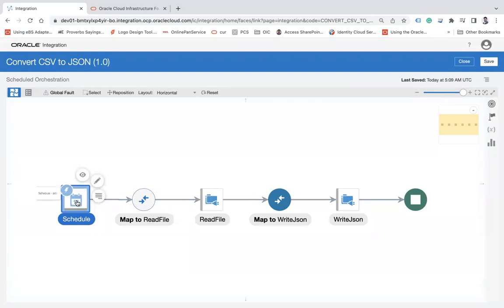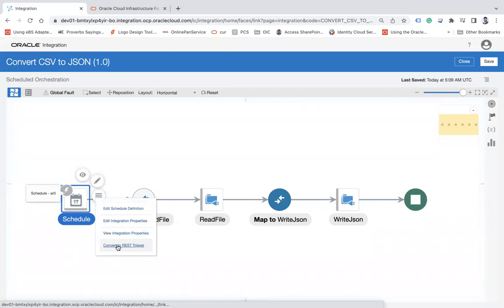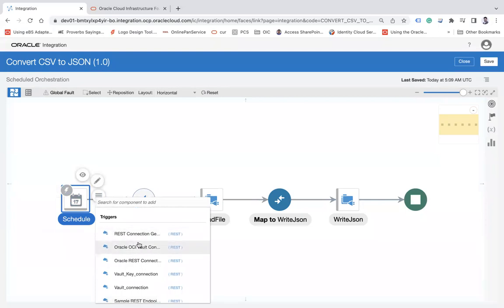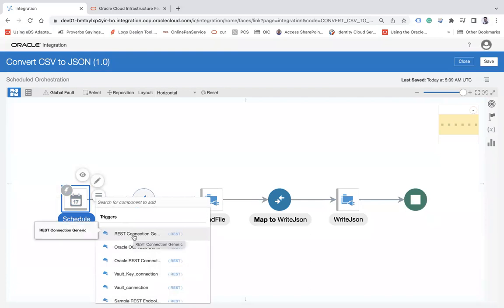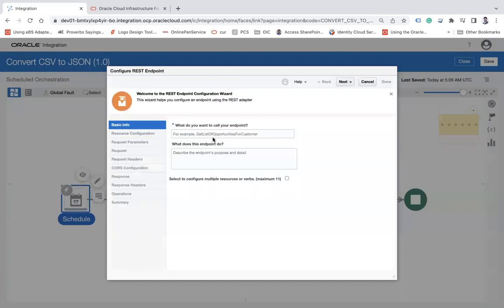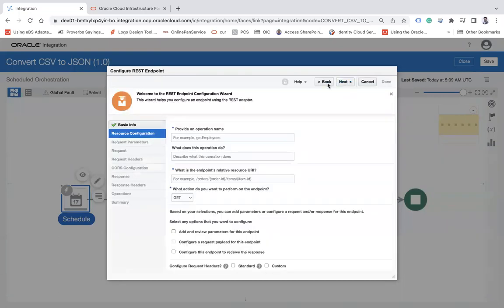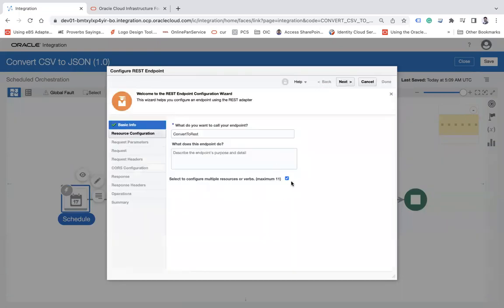What we do is simply click on the schedule trigger, click on the action menu, and here we have an option called 'Convert to REST Trigger'. Click on this, and it will show you the REST connections of trigger type. Select the connection you want to use to create a REST API, and it will open the REST endpoint configuration wizard. Let's say 'Convert to REST', select it and click Next.